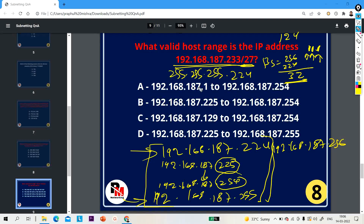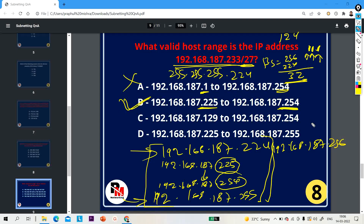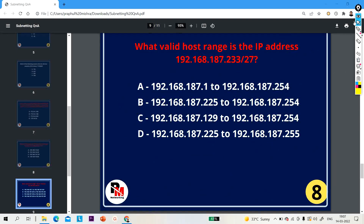Option A starts from 1 — that is the wrong answer. Option B starts from 225 and ends on 254 — that is your right answer. Option C starts from 129 — that is the wrong answer. The right answer of this question is option B.